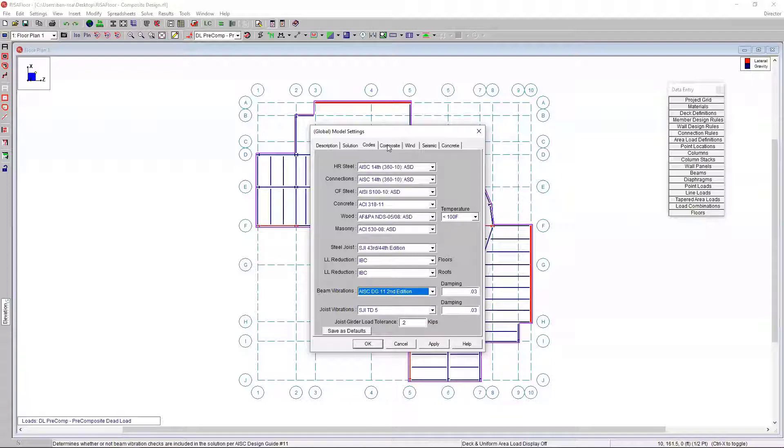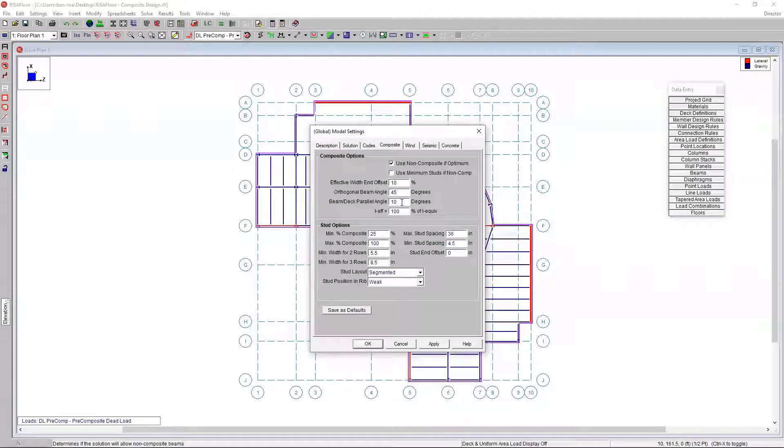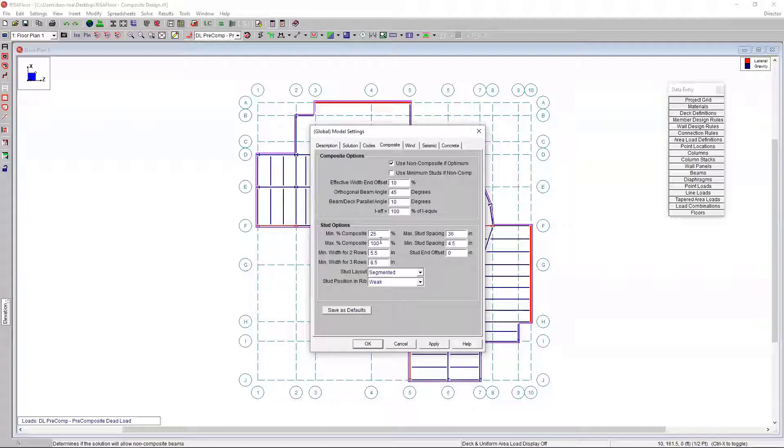The next thing I want to look at is our composite tab here. Here we have some basic options. We have some beam deck options - how we want to calculate or define composite members based on the direction of the deck or the skew of the deck from the beam itself. We also have some stud options, min and max composite action, max and min stud spacing.